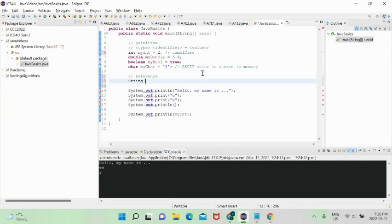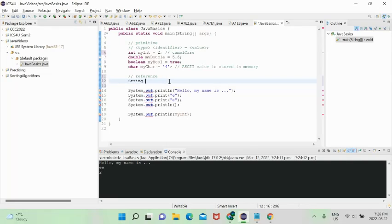When you store reference data types, they're stored in a data structure called the heap — still in your RAM, but a more abstract, larger structure for storing complex data. What's actually stored in the stack is just a reference, or pointer, or memory address pointing to the location of that value in the heap. So the stack holds a pointer to an address in the heap.